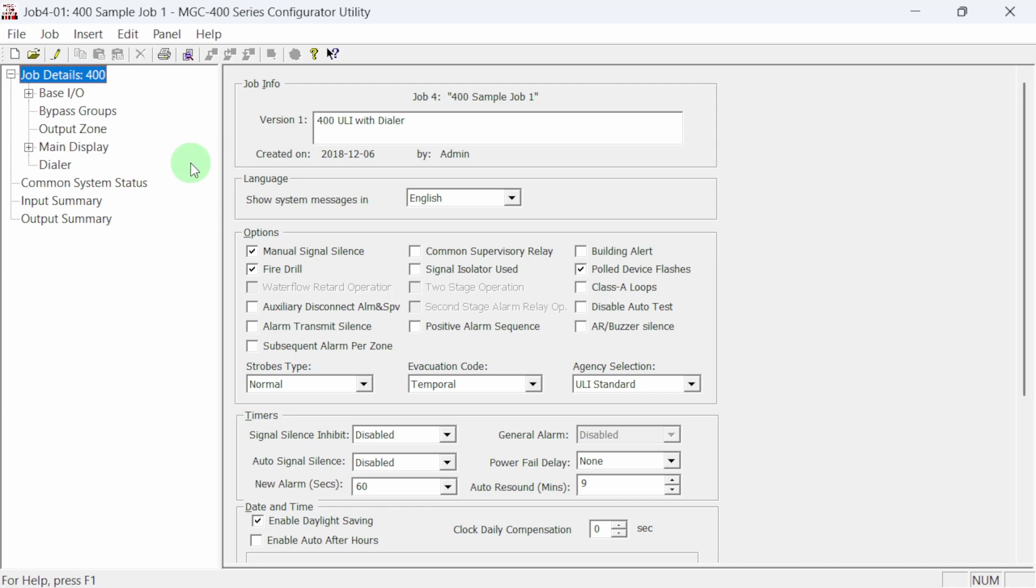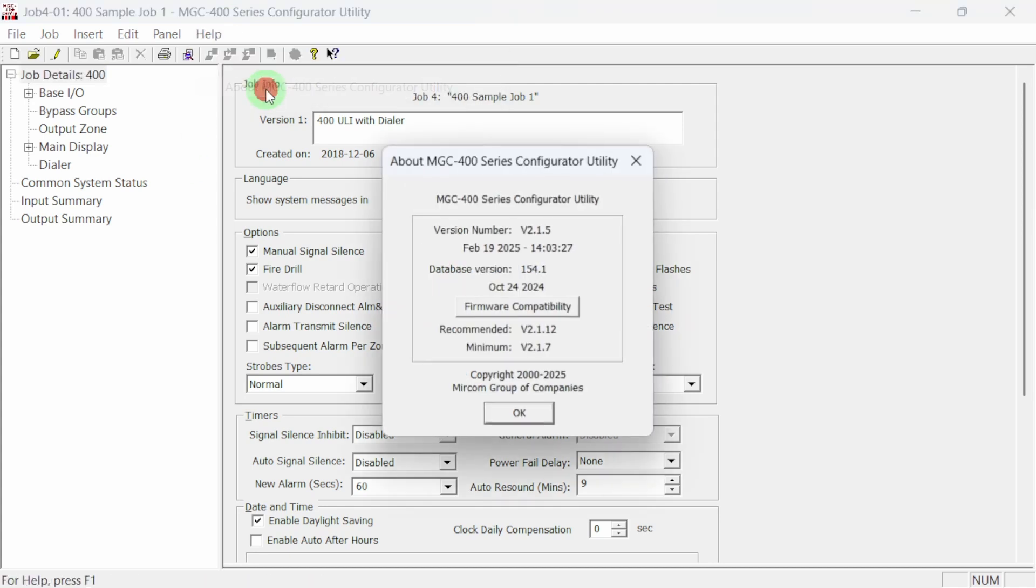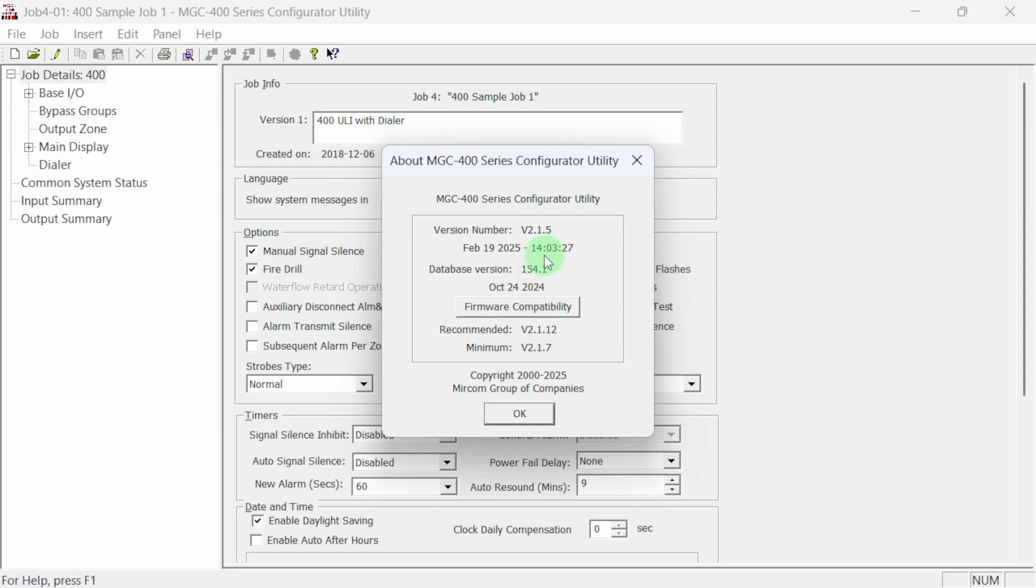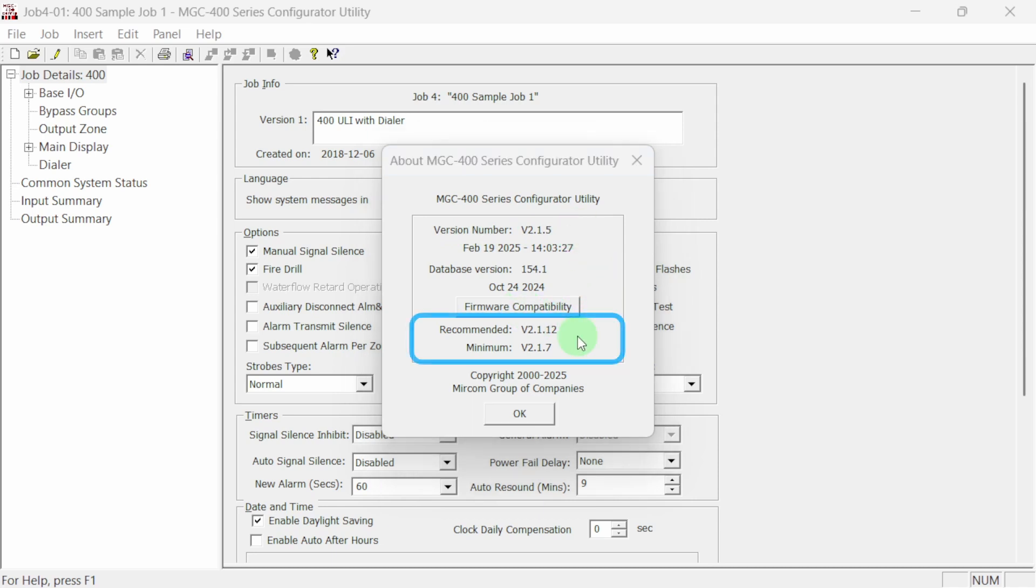Once the configurator is installed and open we can check our current version by clicking on help and then about. At the time of this video the current version is v2.1.5. We can also see that this configurator works with panel firmware version v2.1.7 and above.